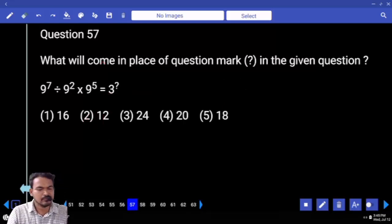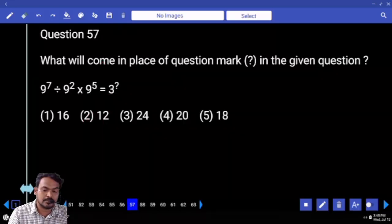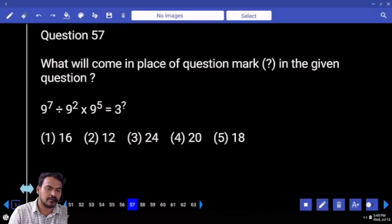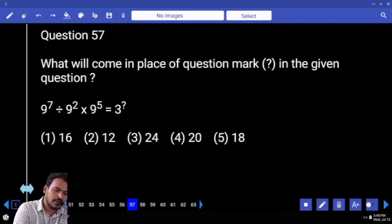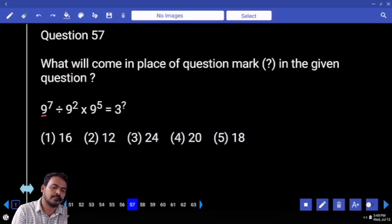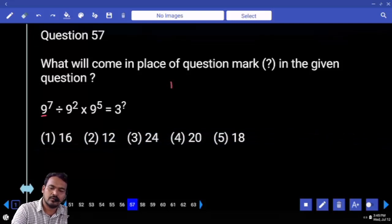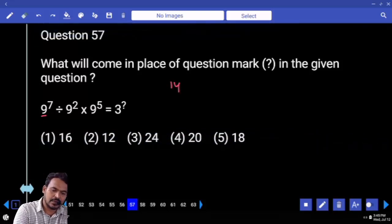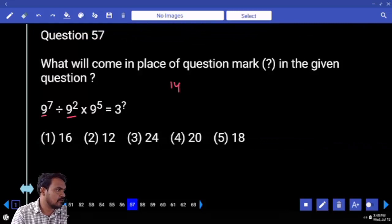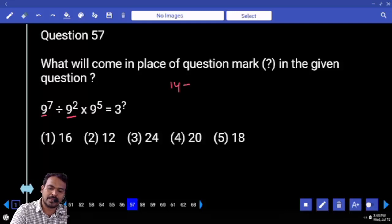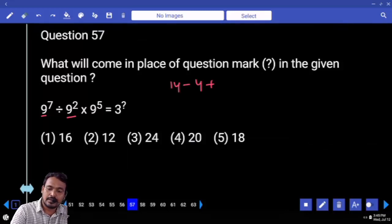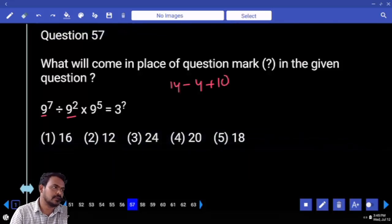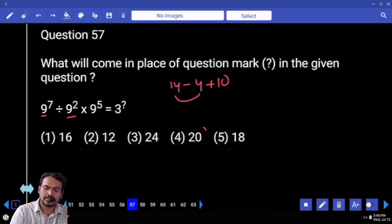Question 57: Right hand side value is 3 to the power something. Left hand side every value converted to 3 power something. 9 means 3 squared, already power 7, so it is 14. Next 9 to the power 4 — 3 squared already power 2 — it will be minus 4. Plus 10: 9 means 3 squared already power 5, so it is 10. 14 minus 4 equals 10, and 10 plus 10 equals 20.